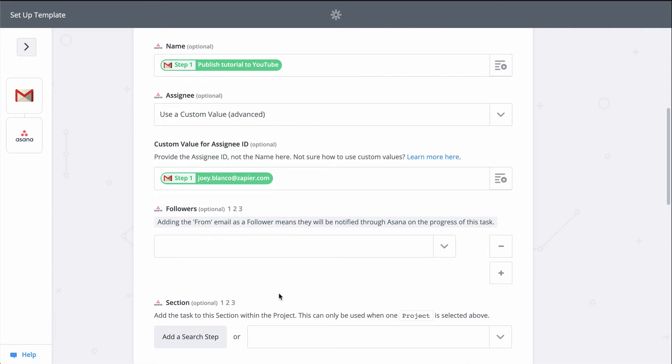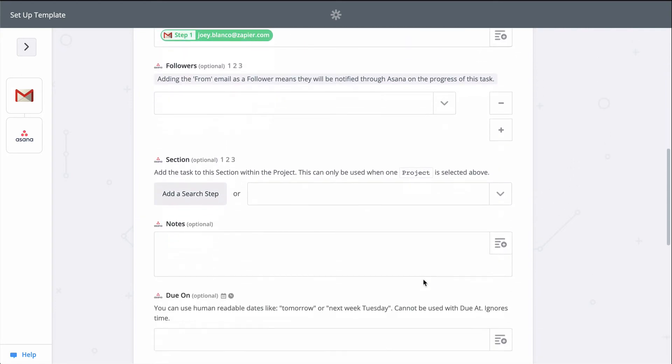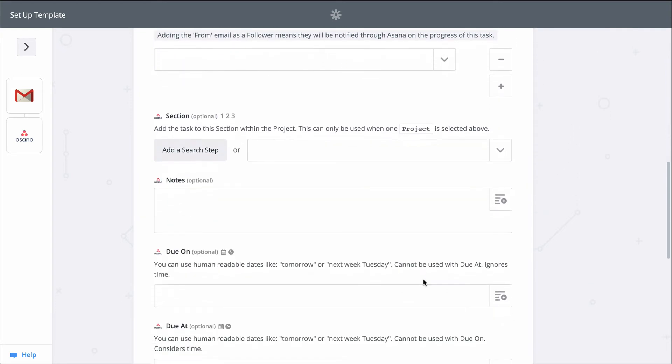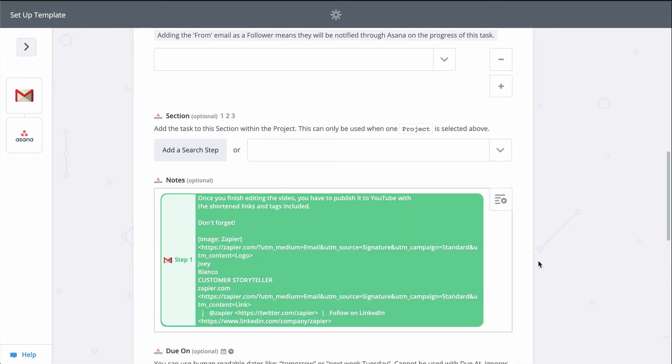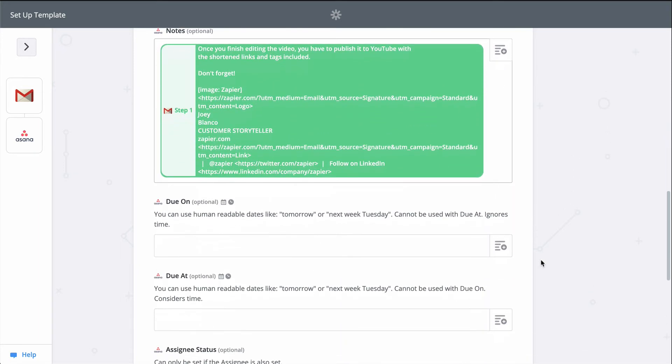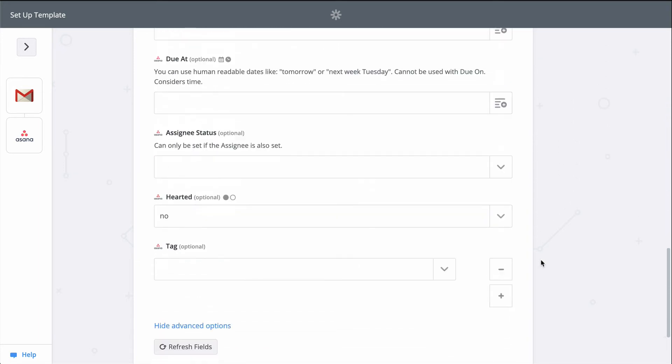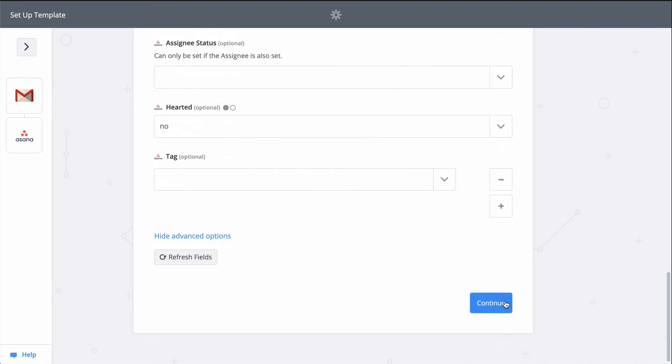If I don't like what's been selected, it's easy enough to change. Just click this button and find the field you want instead. I'm going to use that button to add the body of the email as a note in the Asana task. We're good here, so let's continue.